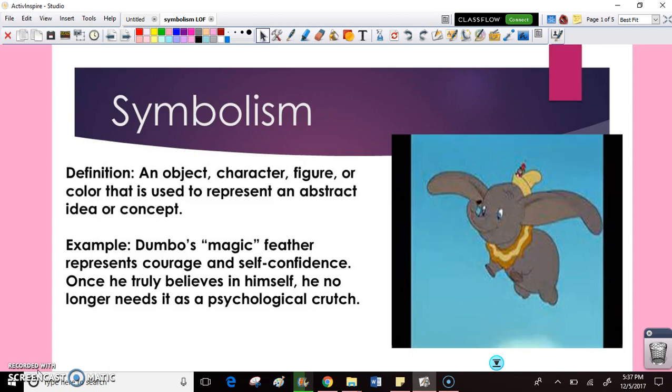An example comes from the Disney movie Dumbo. Dumbo's magic feather is a literal object, but it has a deeper meaning than just being a feather. The feather represents courage and self-confidence. Once Dumbo truly believes in himself, he doesn't need the feather as a psychological crutch — he's able to fly without it.